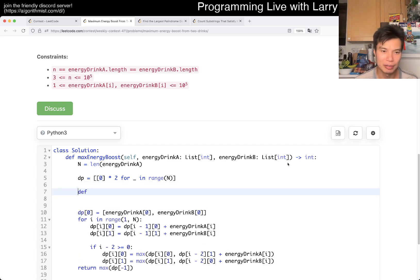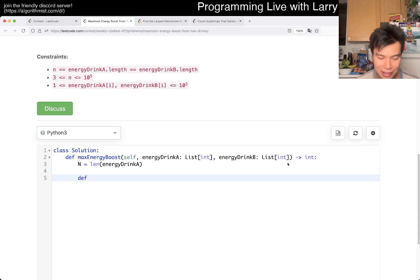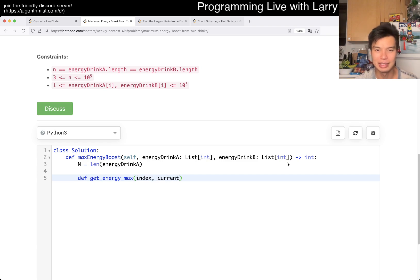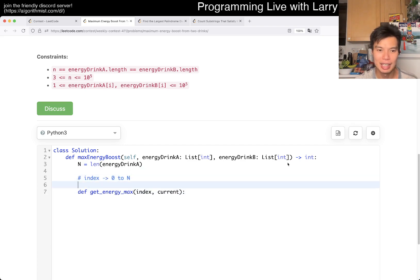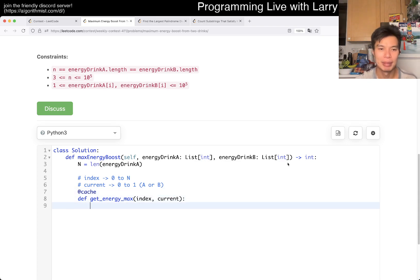It's almost like a robber thing, right. So you want to write it top-down. Let's up-solve this top-down. You can have a function like get energy max, and you're currently at some state. So maybe you have the index which is the day, and then current is either 0 or 1 for drink A or B. So index is from 0 to N and current is 0 or 1, which is A or B. I'm just going to use the memo cache.